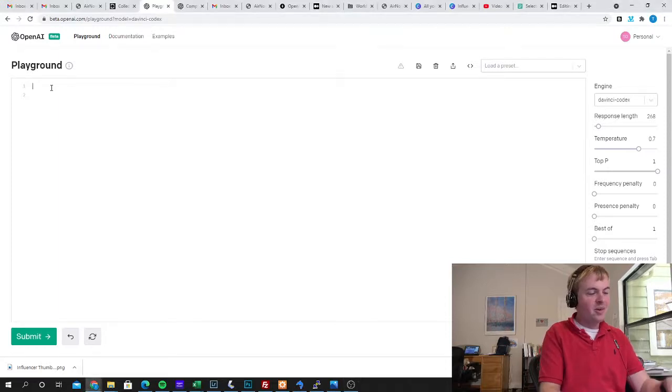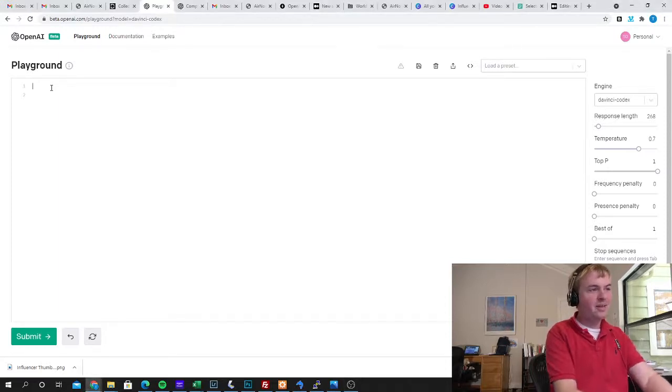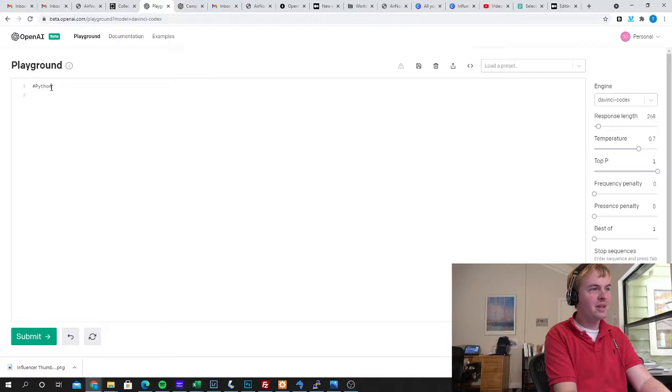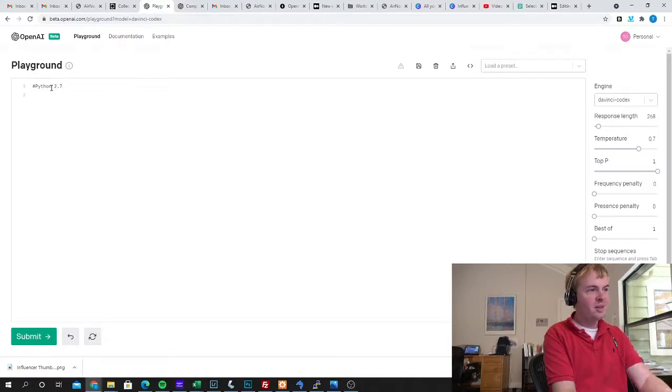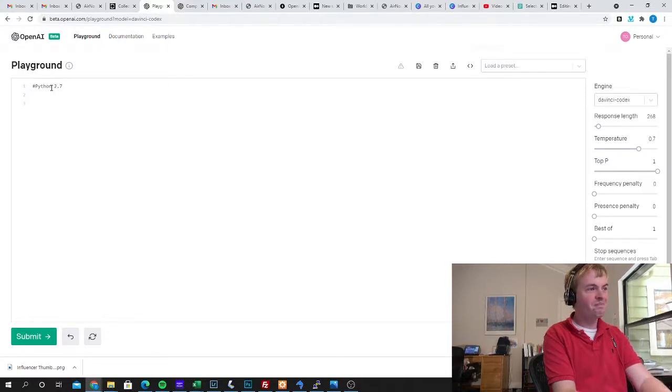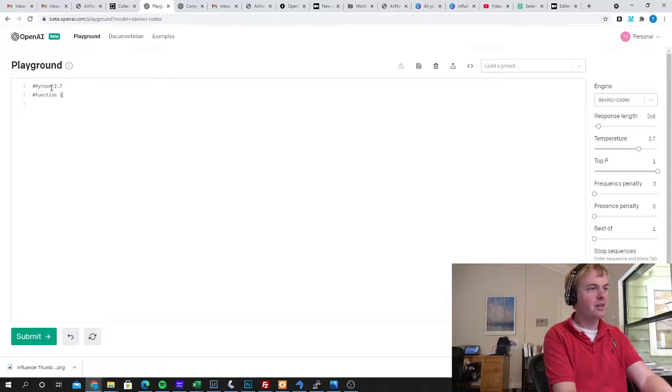So I'm going to start here, this is the OpenAI Playground. I'm a beta tester. I'm going to define the language I'm using, so Python 2.7, and then I'm going to put a function in here. I'm going to put a comment calling it function1.